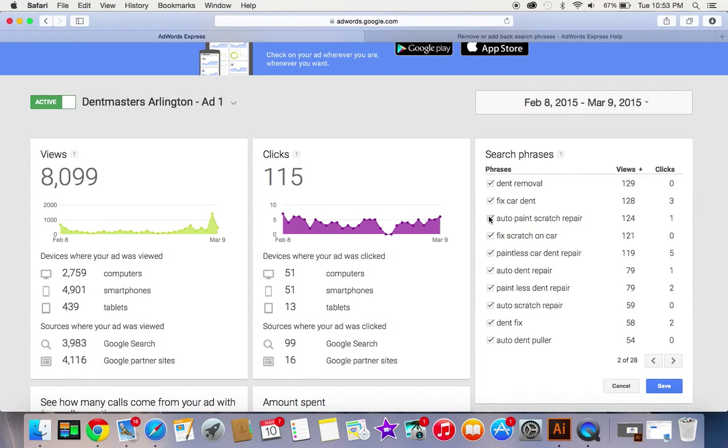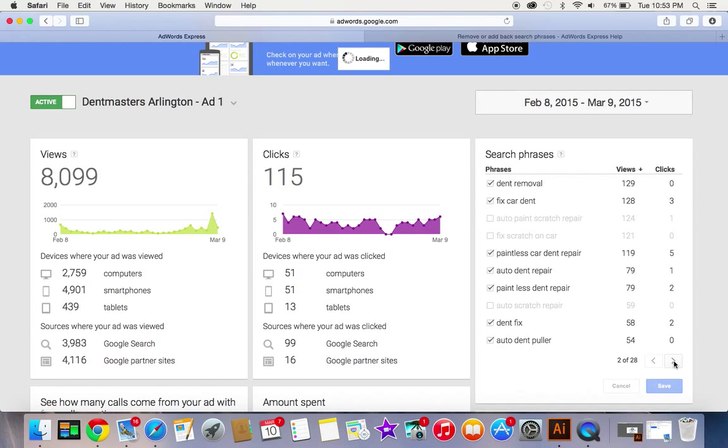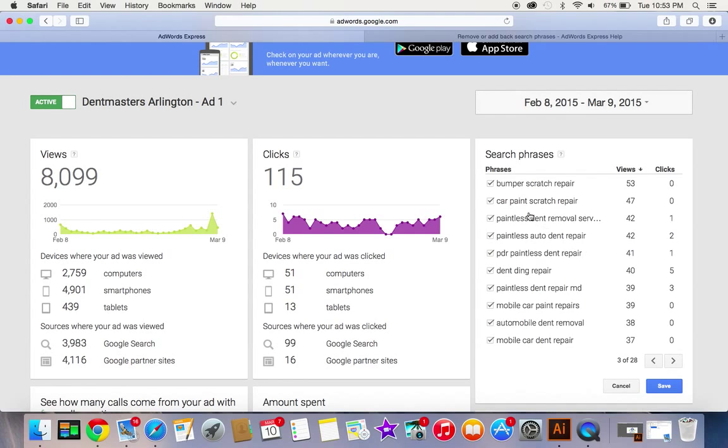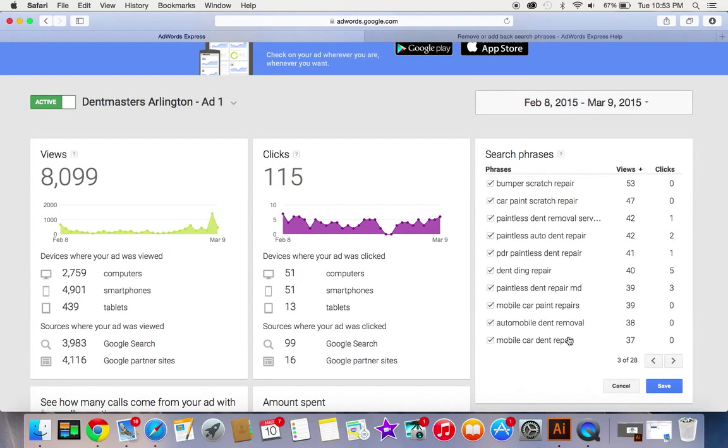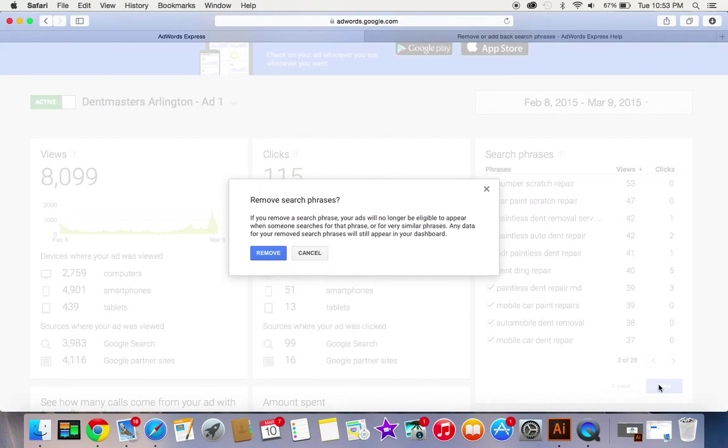These all look good, don't want scratches, no scratches. So basically I can go through here and I can pick out stuff that I don't want to pay for searches. And then when I'm all done, hit save.